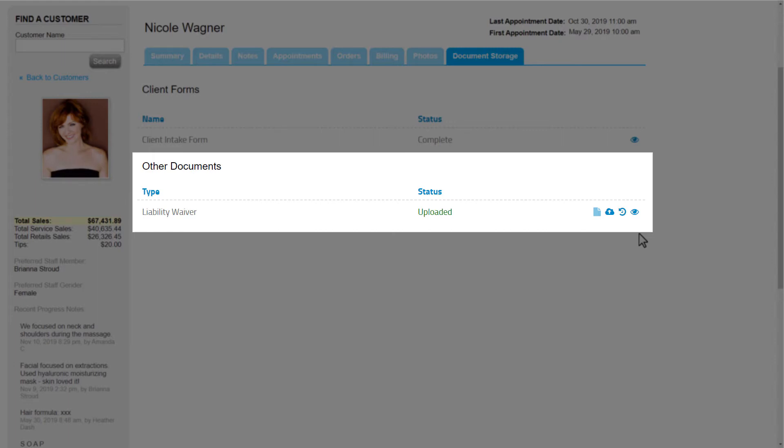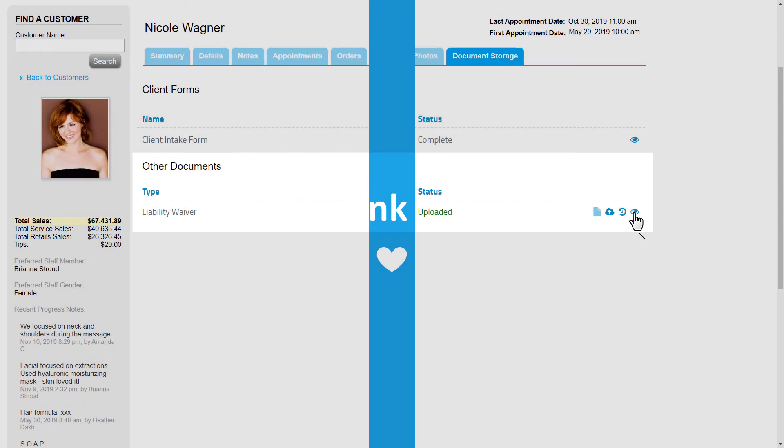We can tell which documents the customer has been assigned and which ones have been completed or not. Any completed documents can be viewed by clicking on the View icon. We're able to view that by downloading the document.